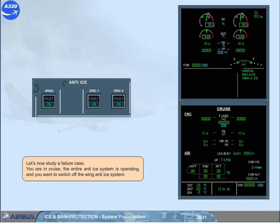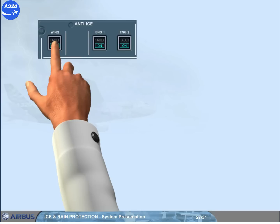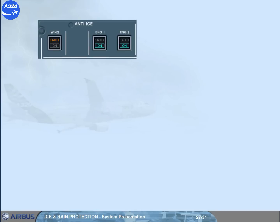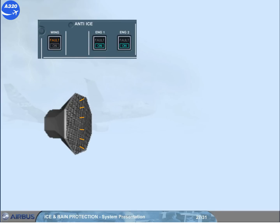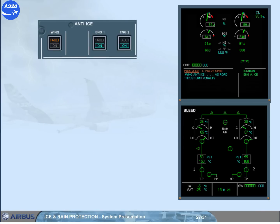Let's now set a failure case. You are in cruise, the entire anti-ice system is operating, and you want to switch off the wing anti-ice system. Observe that on the engine warning display, the ECAM caution wing anti-ice left valve open appears, meaning that the valve is stuck open.